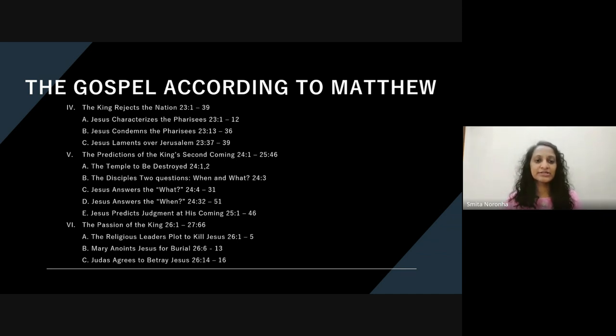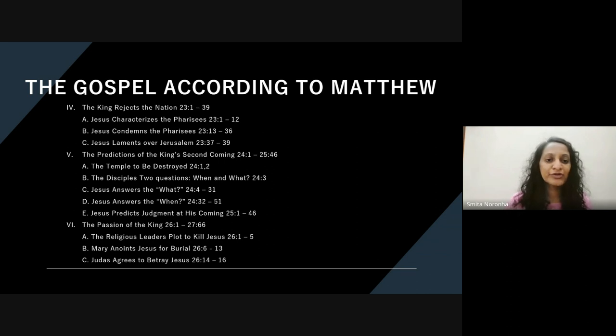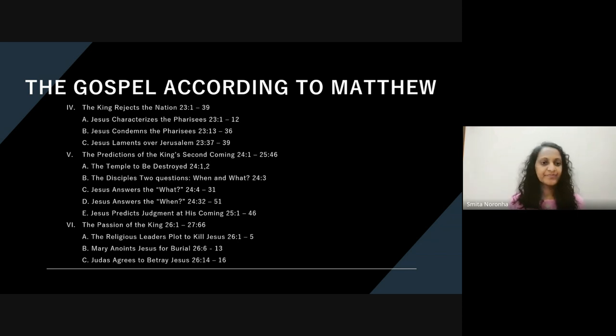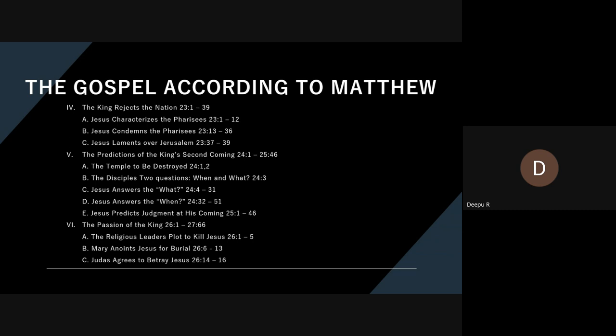Maybe someone can read Matthew 23:37 to 39. 'See, your house is left to you desolate. For I tell you, you will not see me again until you say, Blessed is he who comes in the name of the Lord.' Thank you.